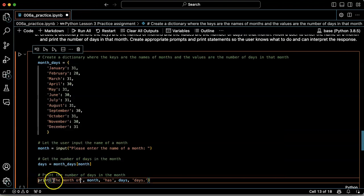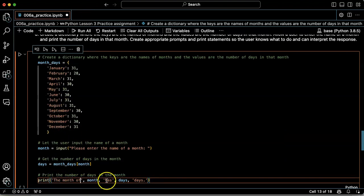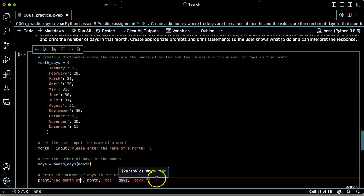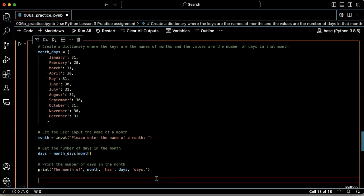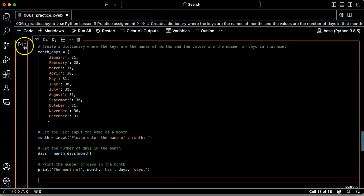Okay, so it's going to print the month of and then whatever the name of the month I typed in has and then that however many days that month has. All right, let's try it.